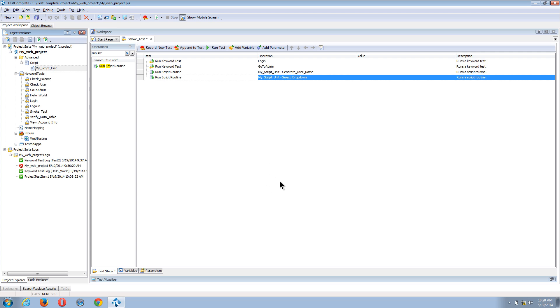And now I've created my smoke test without actually recording anything. I've just leveraged my existing keyword and script test cases.